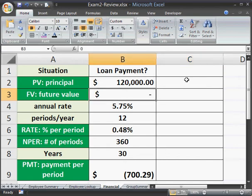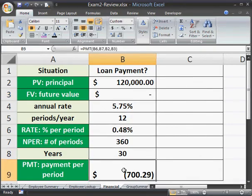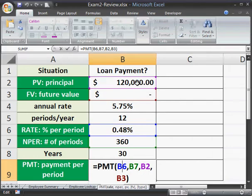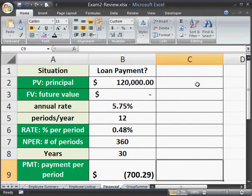Last video, we figured out how to use the PMT function to calculate the monthly payment on a home mortgage of a $120,000 principal, 5.75% annual rate, over 30 years. But there are other loan functions.